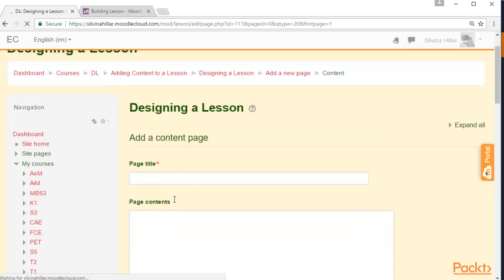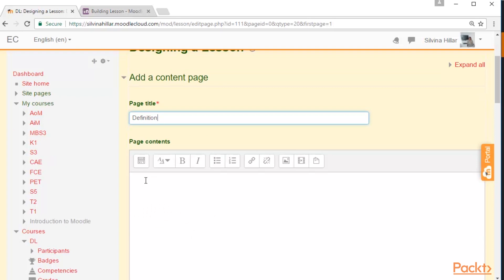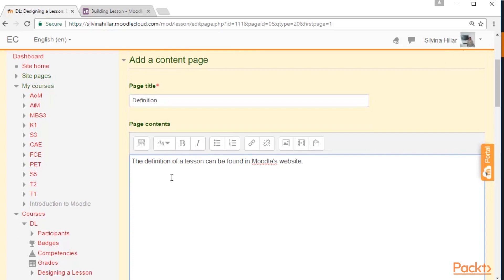In this case, we are going to click on Add a Content Page. We are going to complete the page title block and the page content. So in the page title, we are going to write 'Definition' because we are going to work with the definition of our lesson. And in the page content, we are going to write the definition of a lesson: 'The definition of a lesson can be found in Moodle's website.'